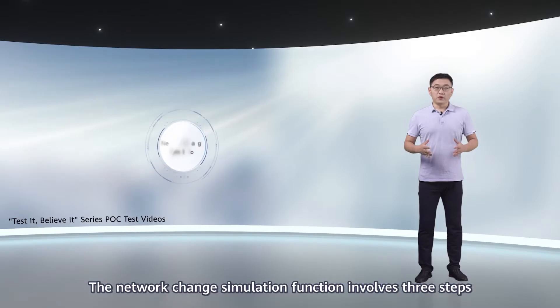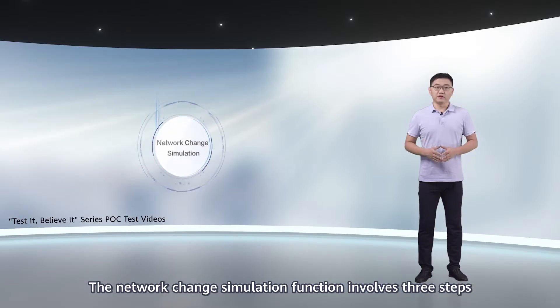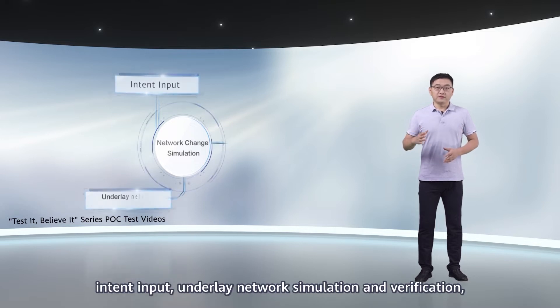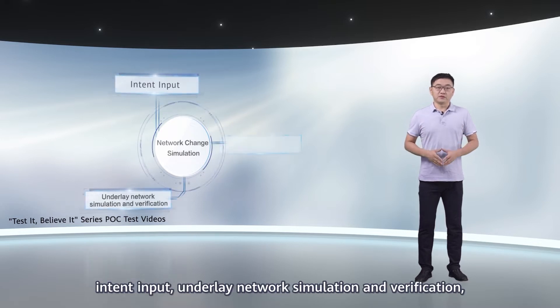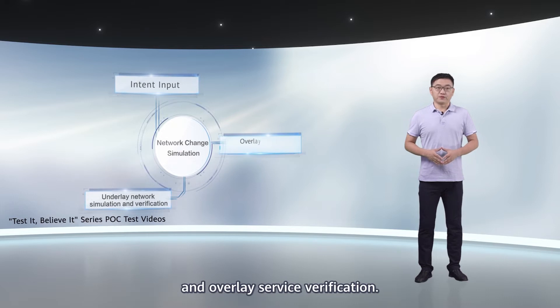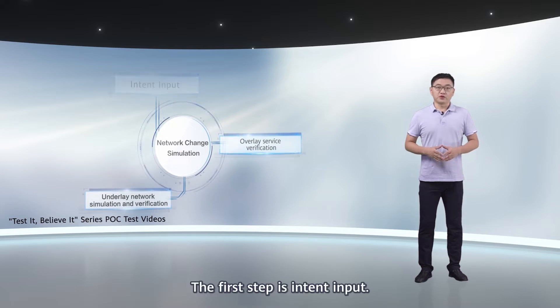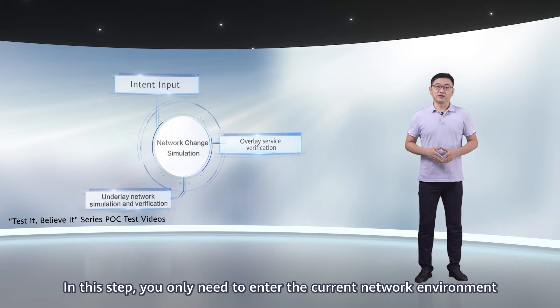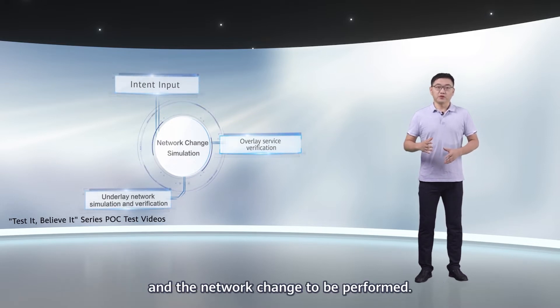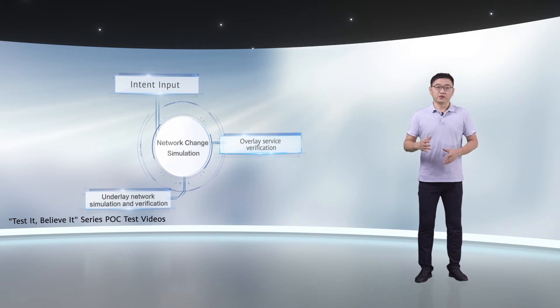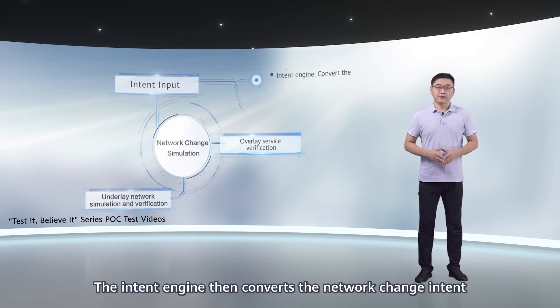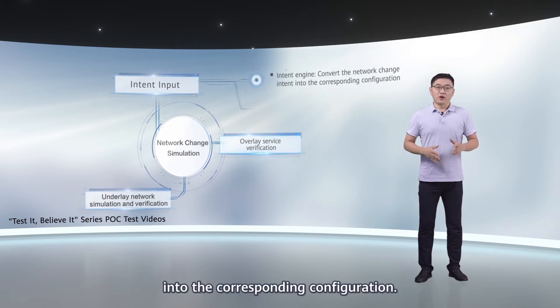The network change simulation function involves three steps: Intent input, underlay network simulation and verification, and overlay service verification. The first step is intent input. In this step, you only need to enter the current network environment and the network change to be performed. The intent engine then converts the network change intent into the corresponding configuration.